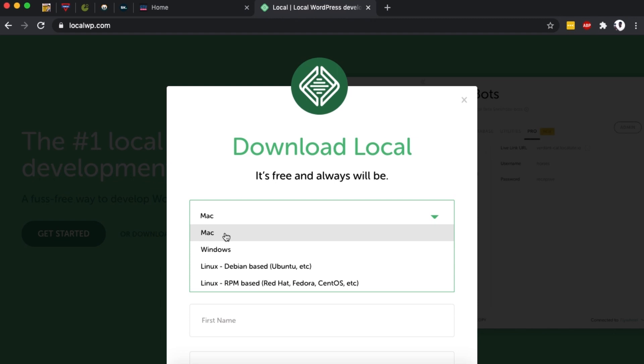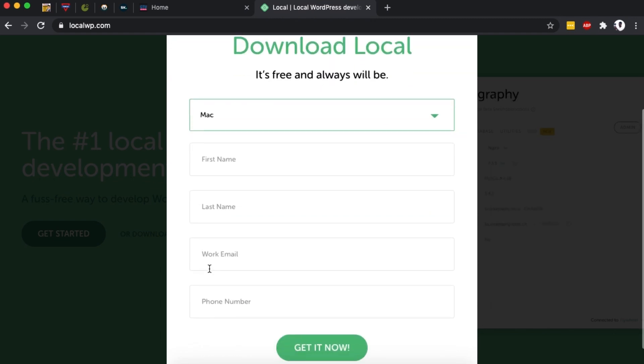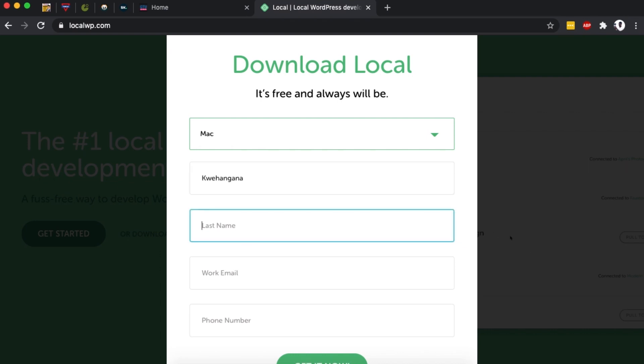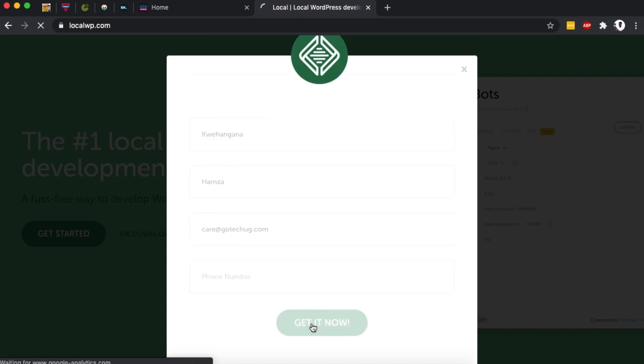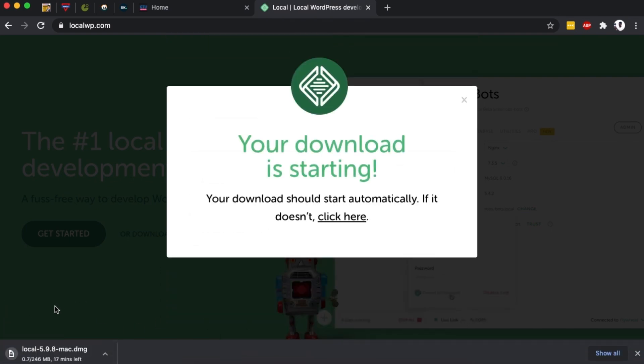I'm using Mac. If you're using Windows or Linux, you can simply choose from the options over here. Then you can enter in your name and details and all that stuff, and then I can say get it now. Boom, now it's downloading to my computer. It will take me a couple of minutes and then I'll be good to go.